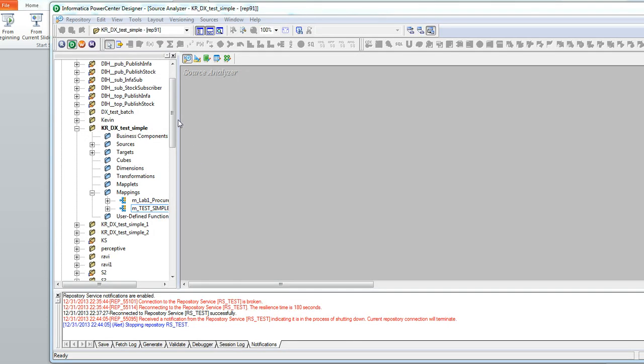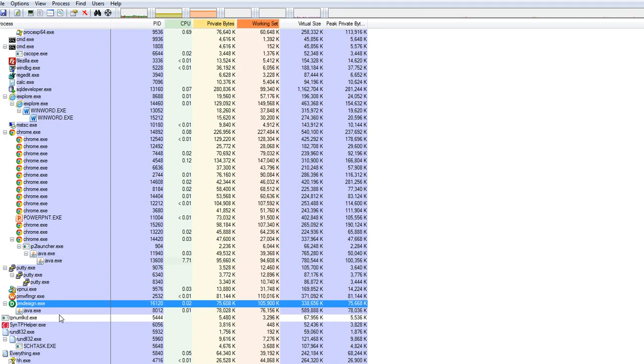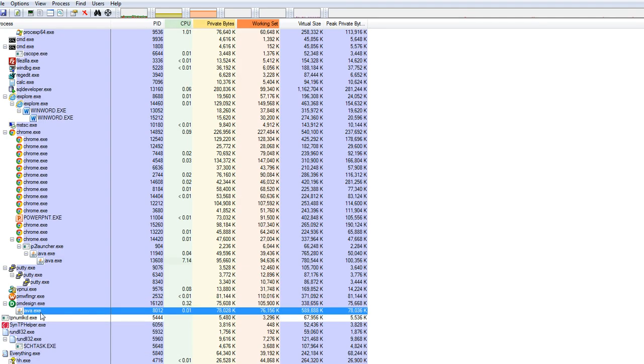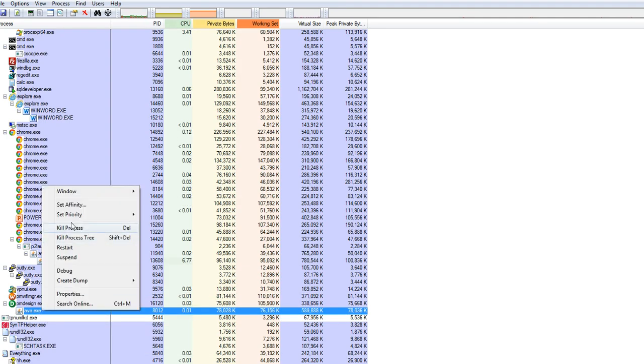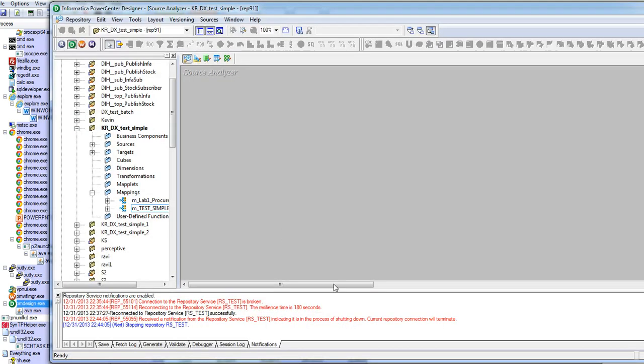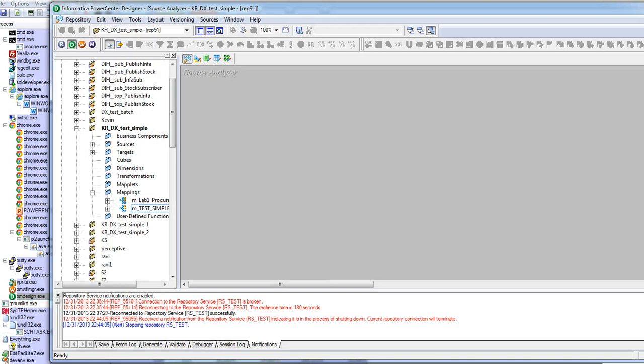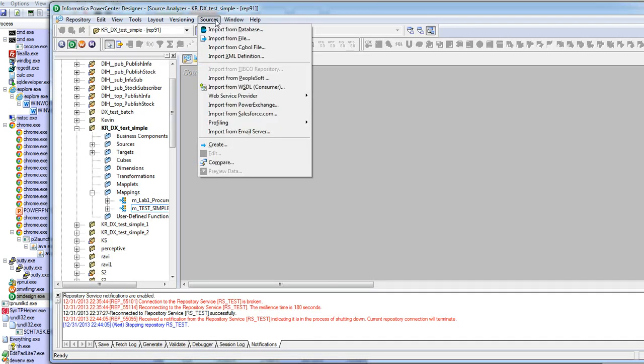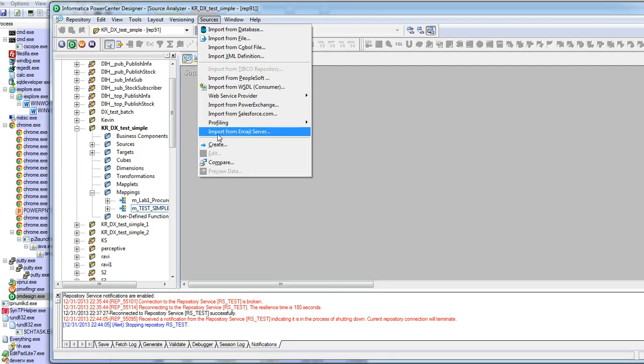Let me quickly open the designer tool for you. Here I have already opened up a folder and connected to the repository. If I click on the sources and select this icon, import from email server.